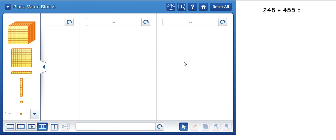Today in class we were using base 10 blocks to solve three digit addition problems. I'm going to go through and show you how to use the tool from Pearson to do just that.